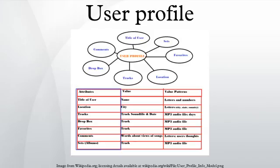A user profile can also be considered as the computer representation of a user model.